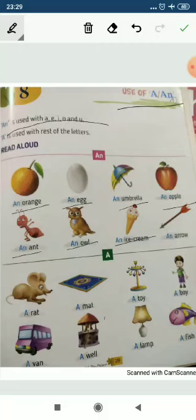The vowels are a, e, i, o, u. If any word starts with these letters, we put 'an' before it. An orange, an egg, an umbrella, an apple, an ant, an owl, an ice cream, an arrow. Is that clear?